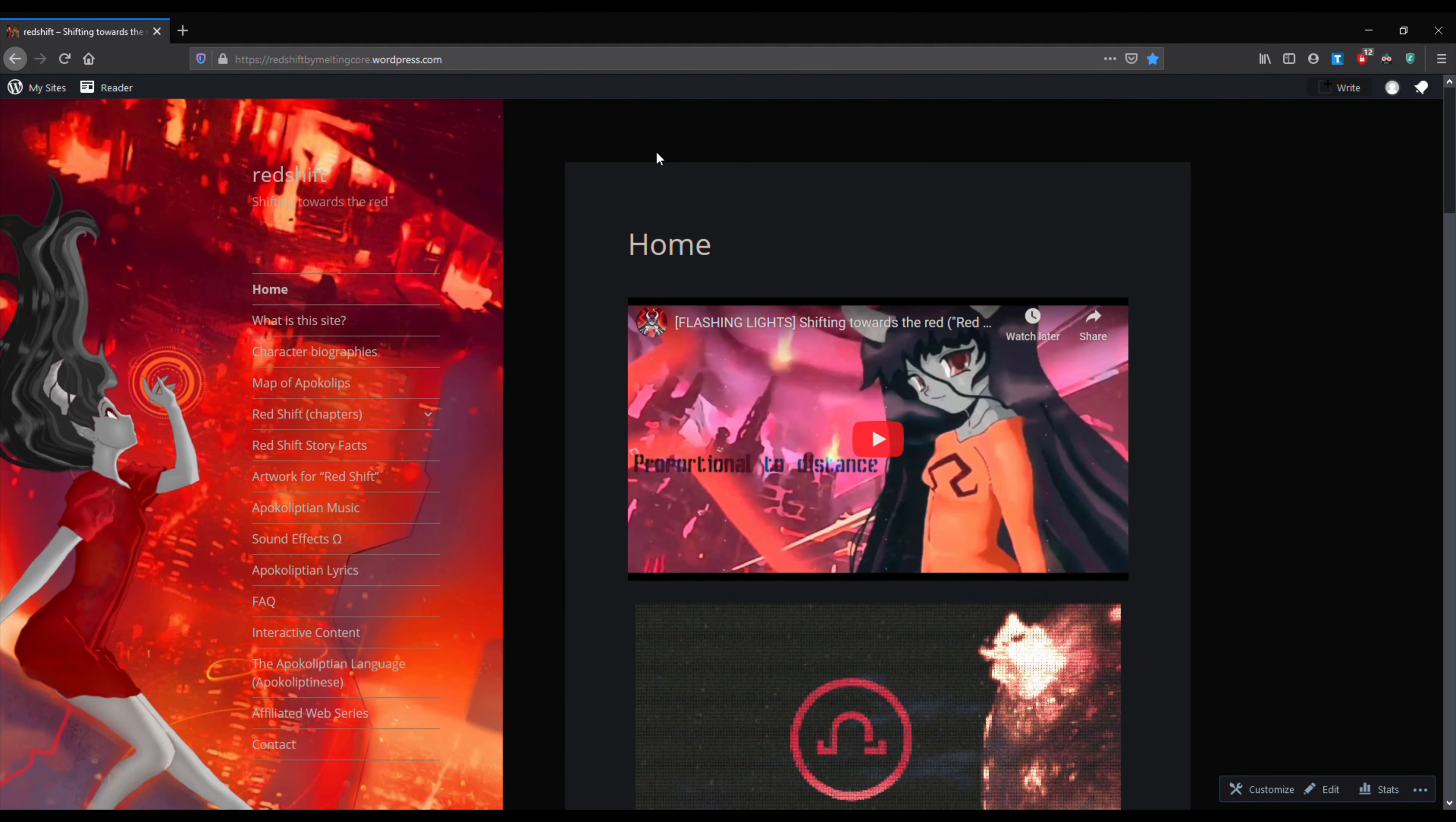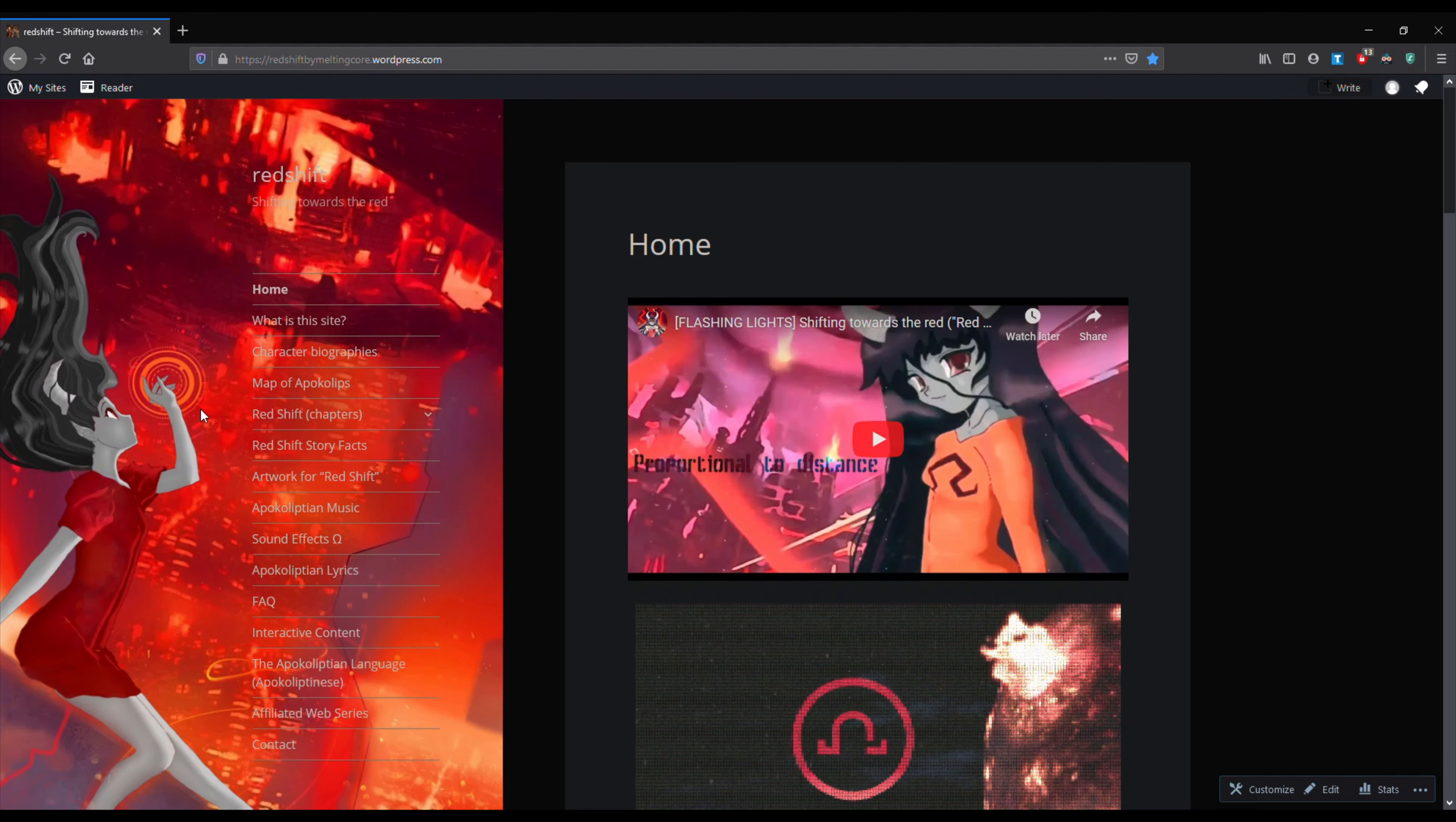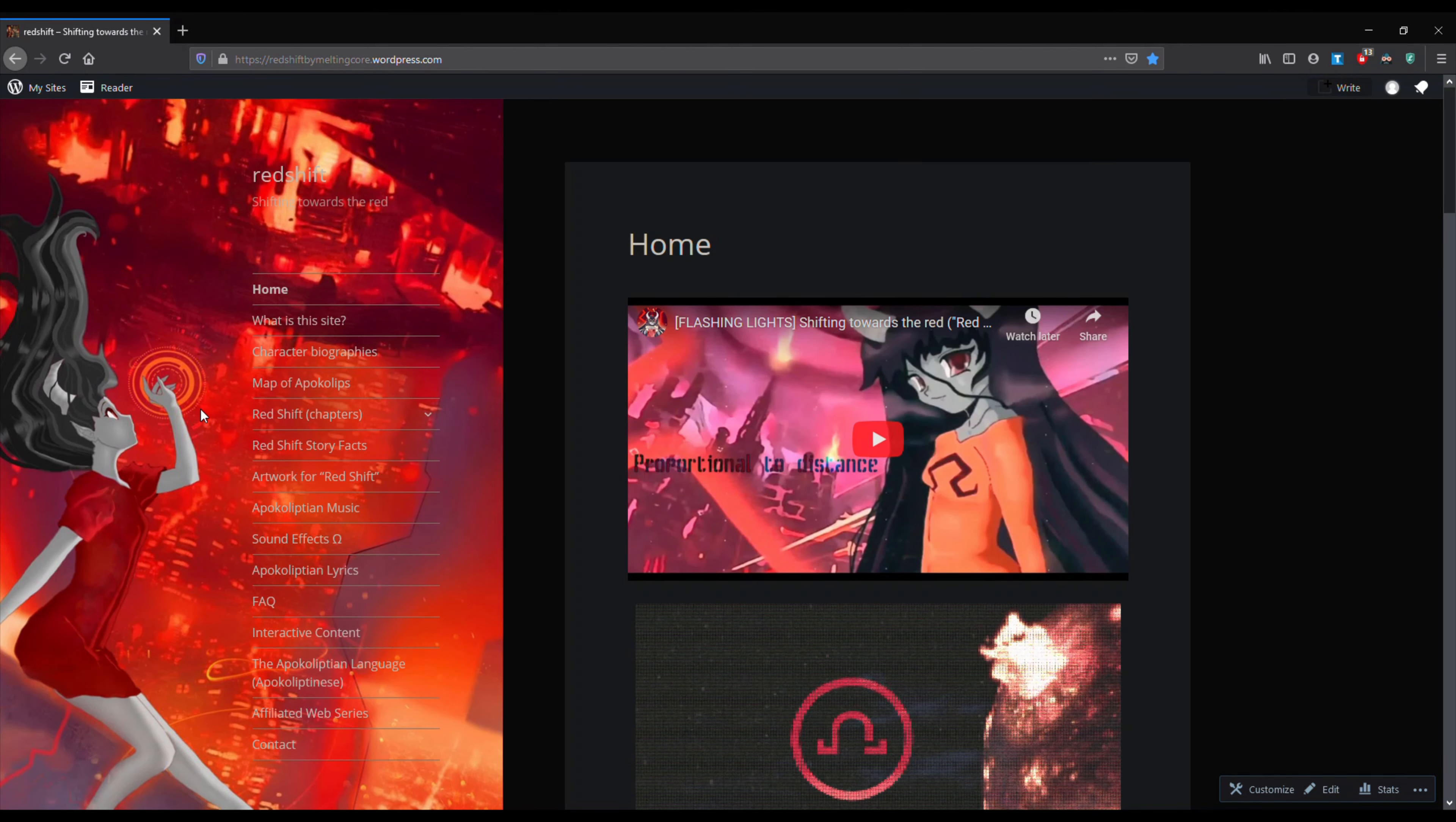Hey guys, this is Melting Core. Welcome to my channel. For those who don't know me, I am the author and artist of the New Gods web serial, Redshift.